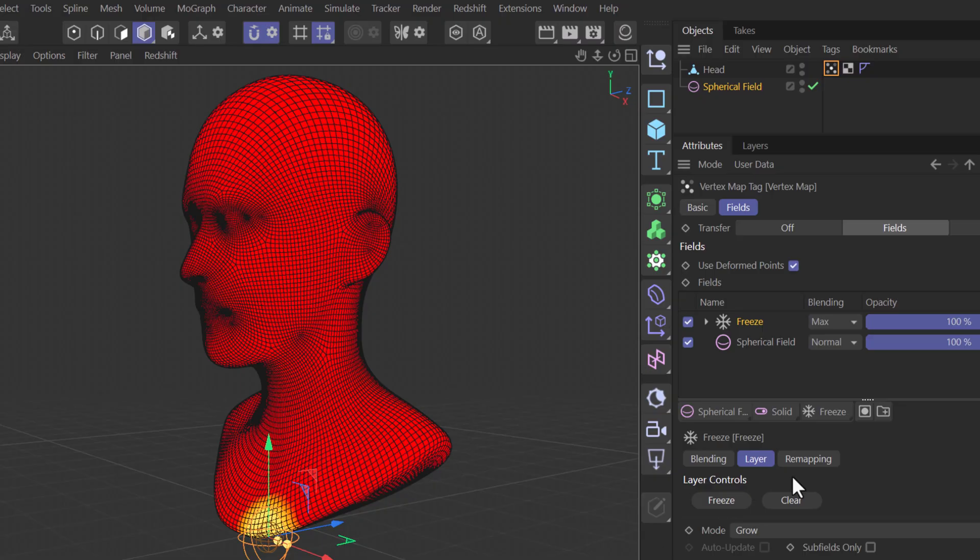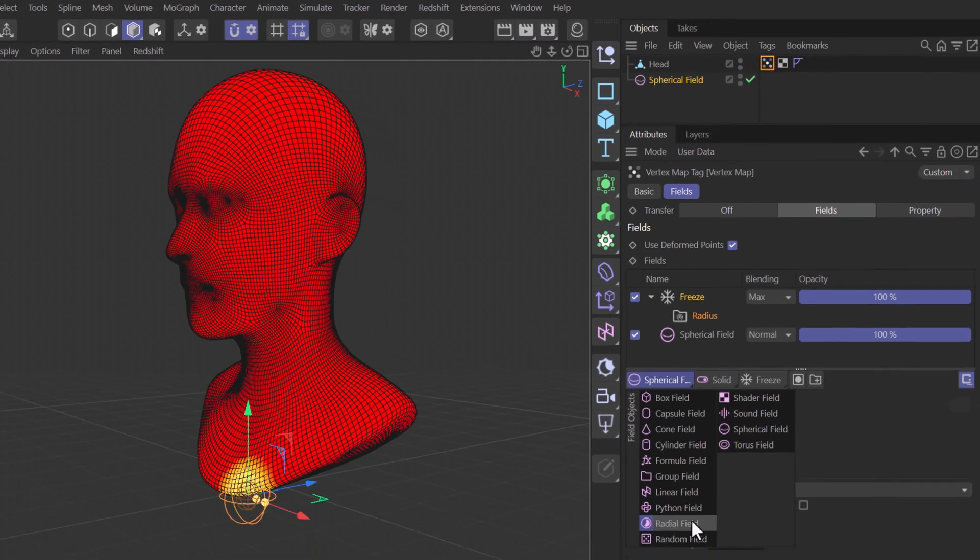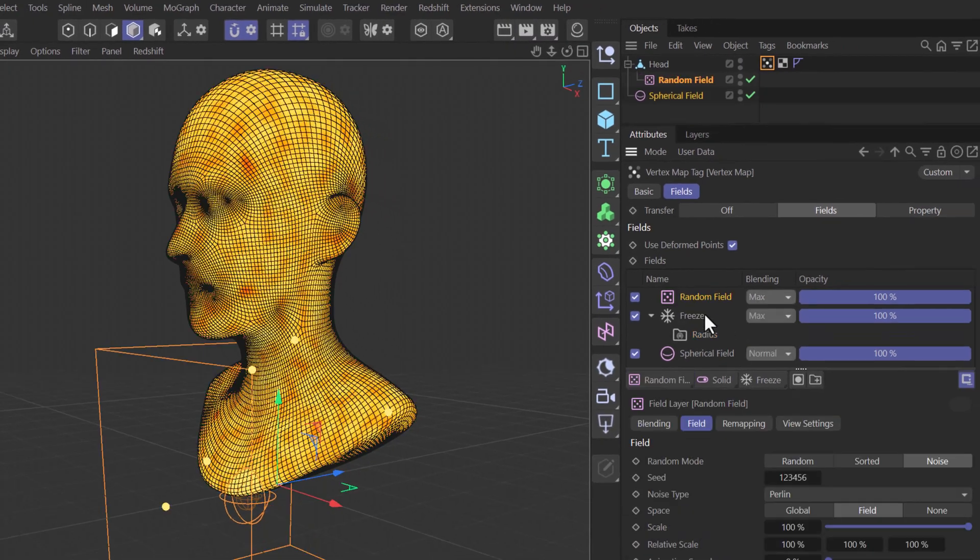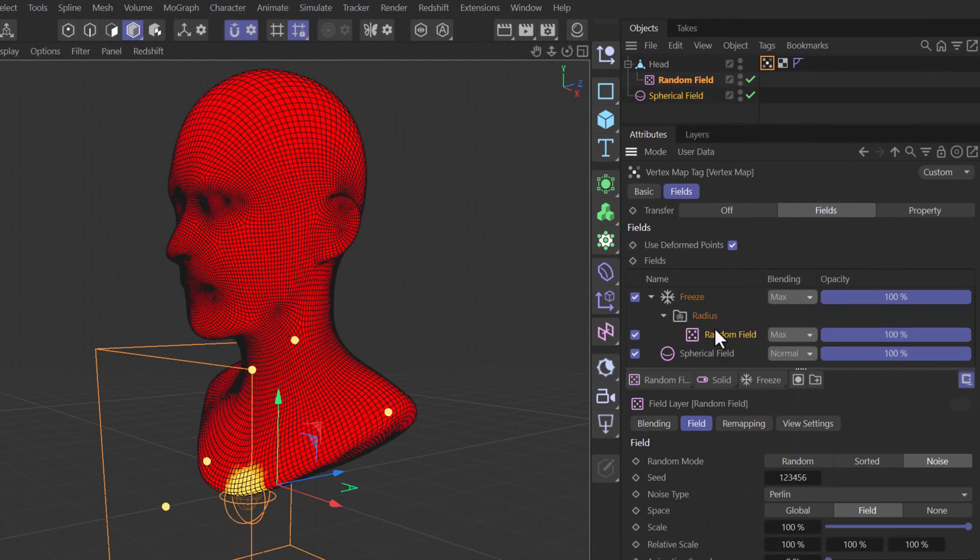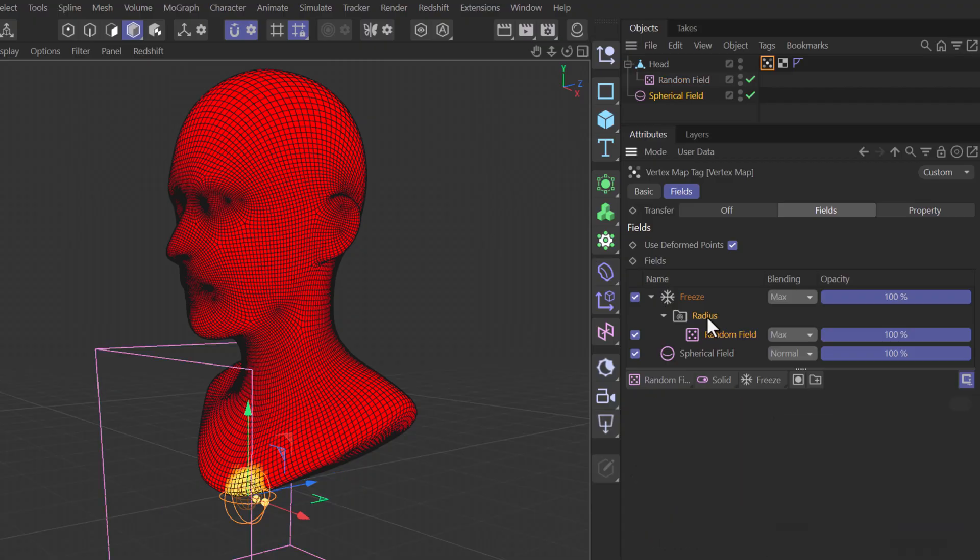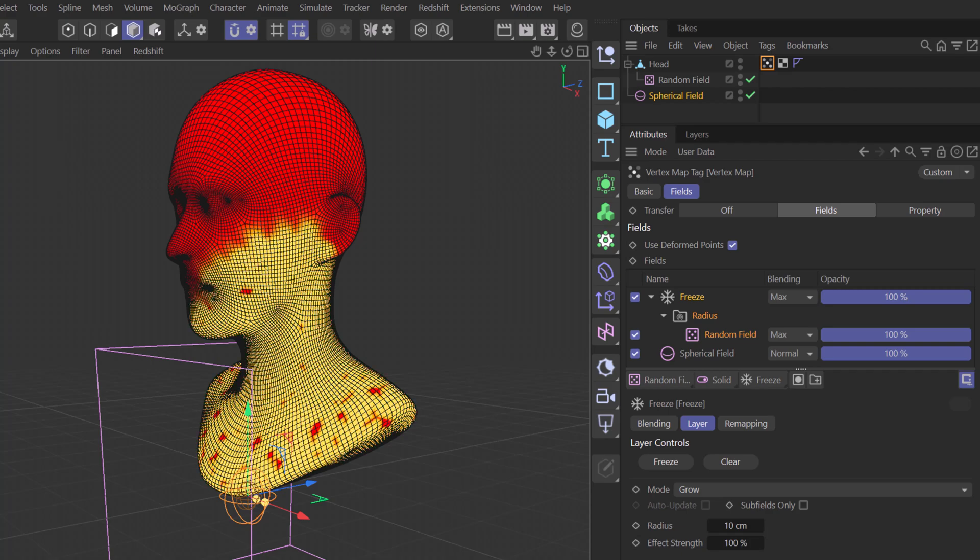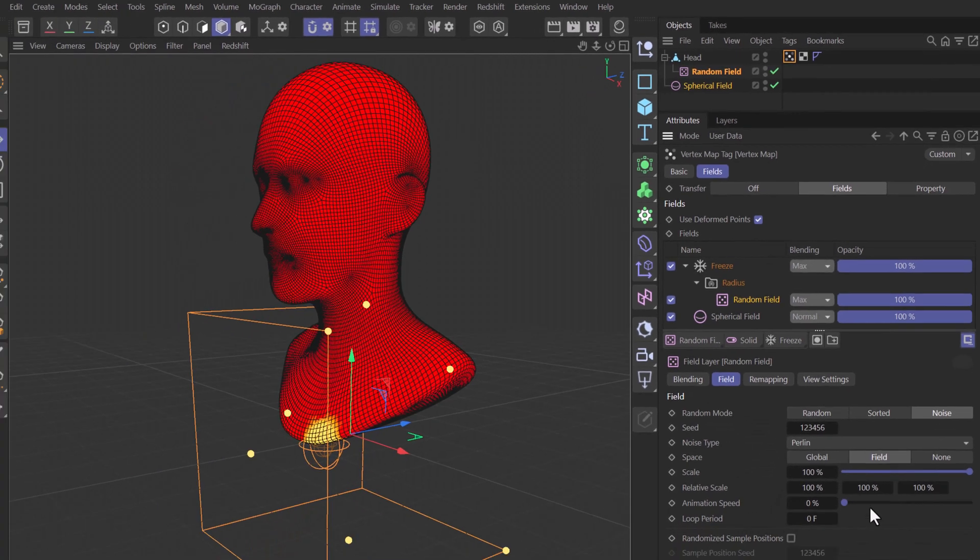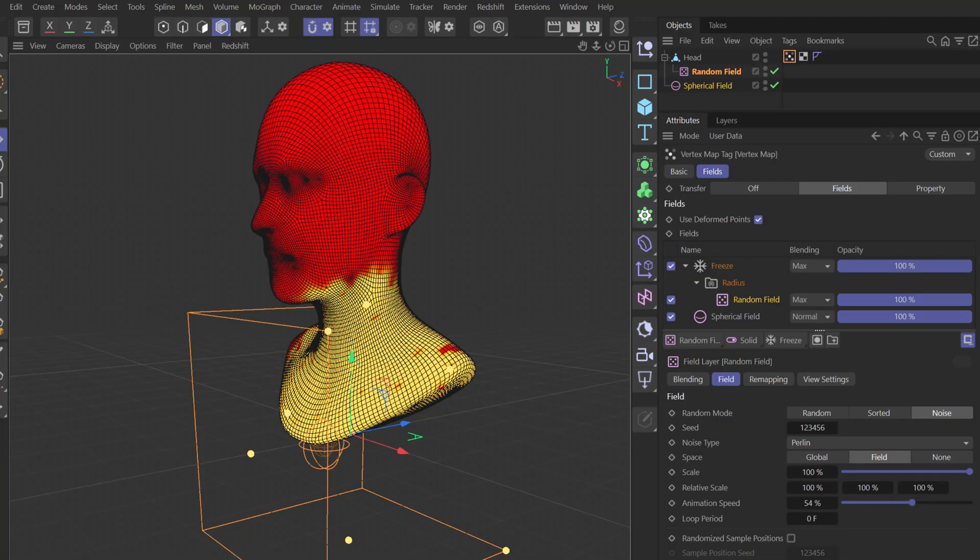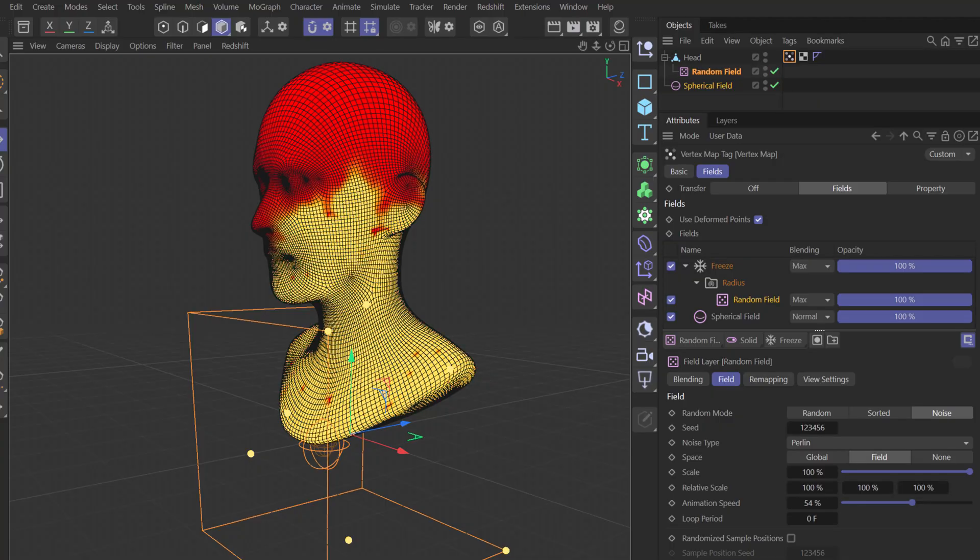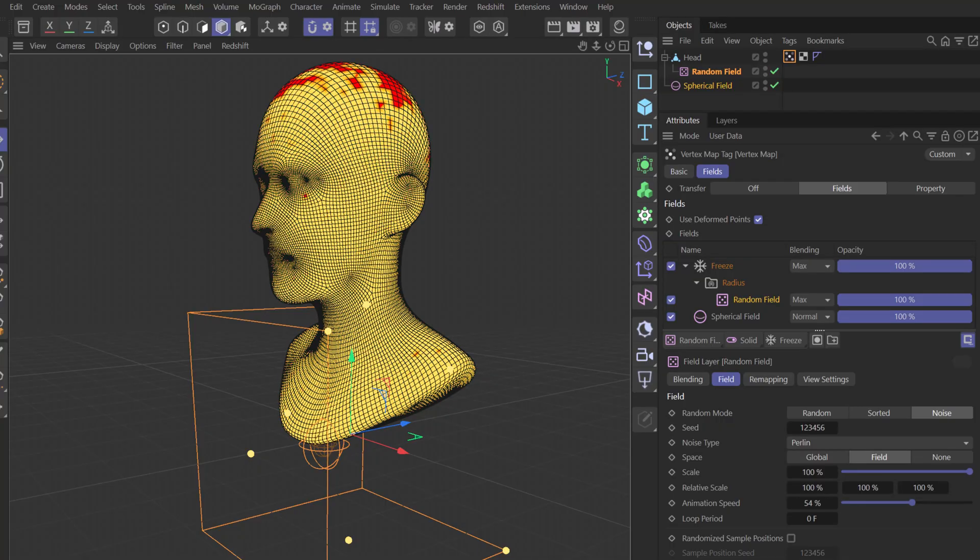Now just for fancy reasons, I'm going to unfold my freeze layer and add a random field here as a child of the radius. This is going to change the radius and allow us to create a more interesting growing effect. Just make sure your noise has a bit of animation so that all the gaps are going to close. And there you go. That's it. We have a nice little growing vertex map.